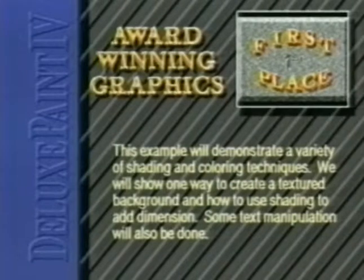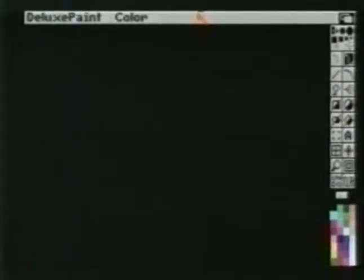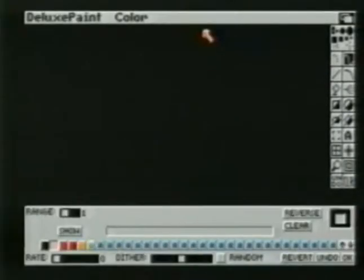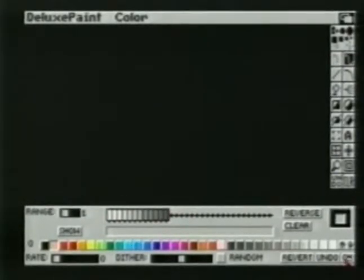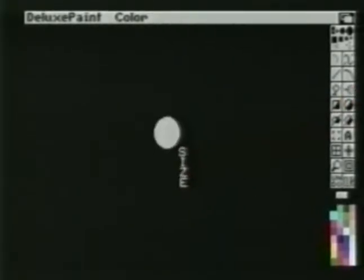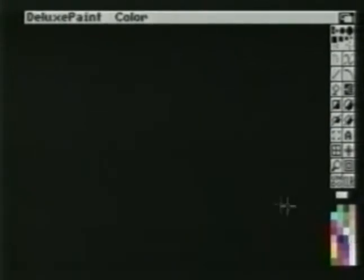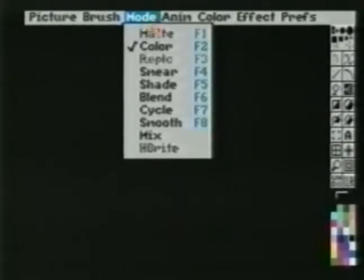This example will demonstrate a variety of shading and coloring techniques. We will show one way to create a textured background and how to use shading to add dimension. Some text manipulation will also be done. Use the range requester to establish a group of grays. Select Airbrush with the right mouse button to set its size.